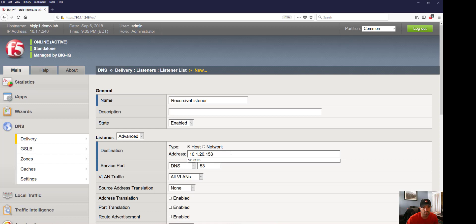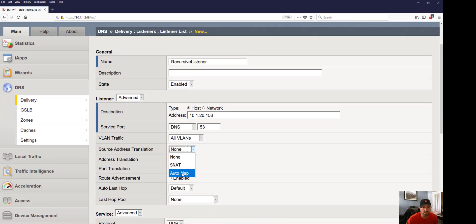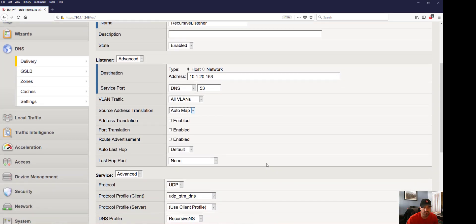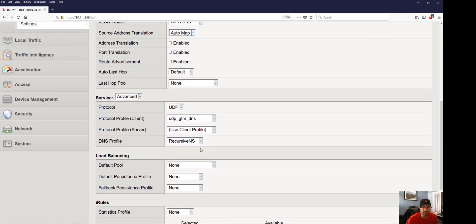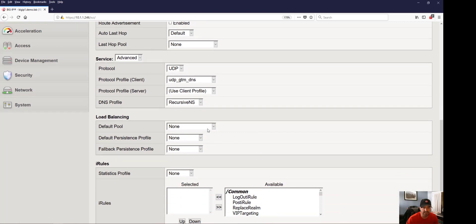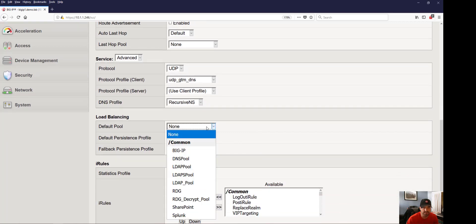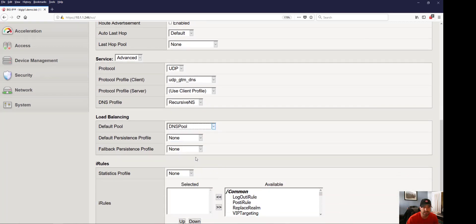We're going to enable automap, ensure the DNS profile we just created is selected, and go ahead and assign the pool that we created in the previous steps. Then click Finished.